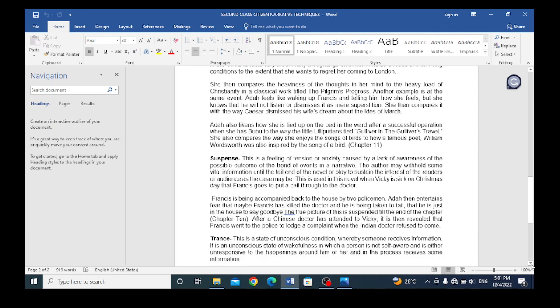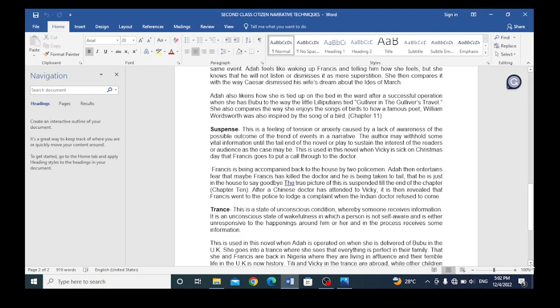Another example is at the same event, Ada feels like waking up Francis and telling him how she feels, but she knows that he will not listen, or dismisses it as mere superstition. She then compares it with the way Caesar dismisses his wife's dream after the Ides of March. Ada also likens how she is tied up on the bed in the ward after a successful operation when she asks for Bubu to the way the little Lilliputians tied Gulliver in Gulliver's Travels. She also compares the way she enjoys the songs of birds to how a famous poet, William Wordsworth, was also inspired by the song of a bird. That's in chapter 11 of Second-Class Citizen.